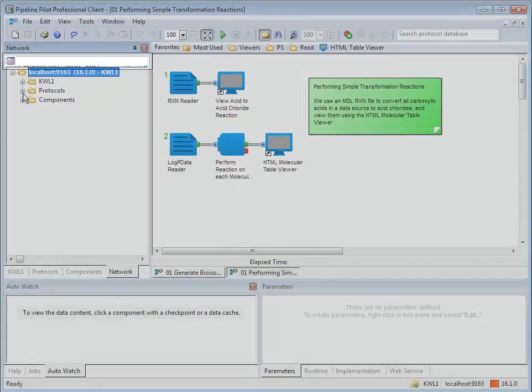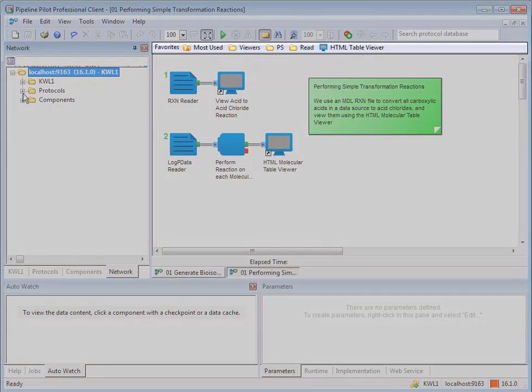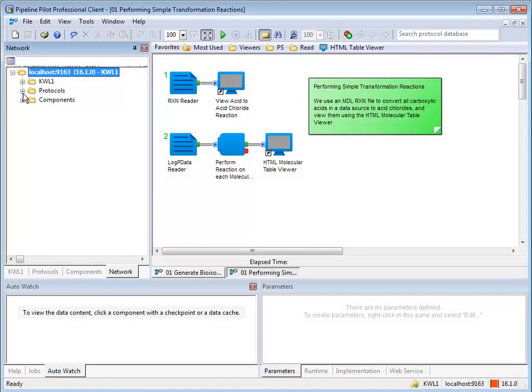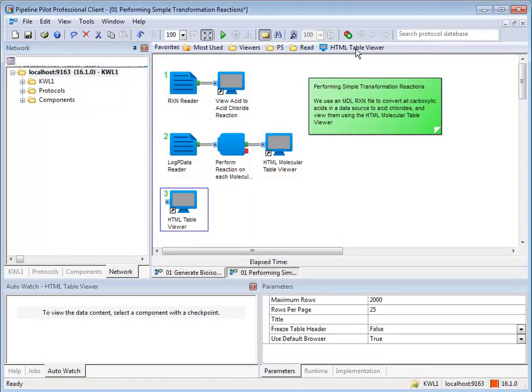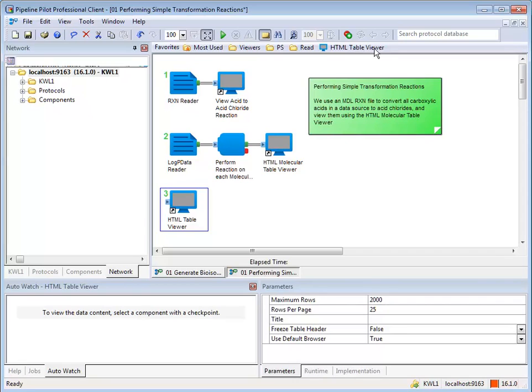The favorites bar allows you to keep frequently used components and protocols in a convenient location. To use a component in the favorites bar, just click on it. To add a component to the favorites bar, drag it to the bar. You can organize your favorite components into folders. To do so, right-click in the favorites area and choose create new folder.